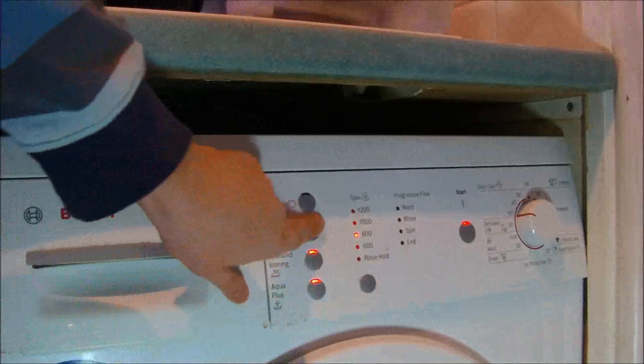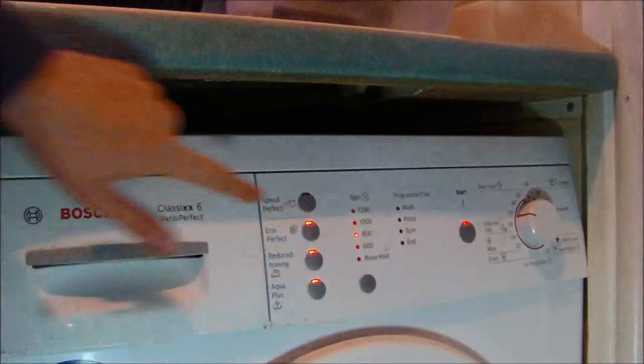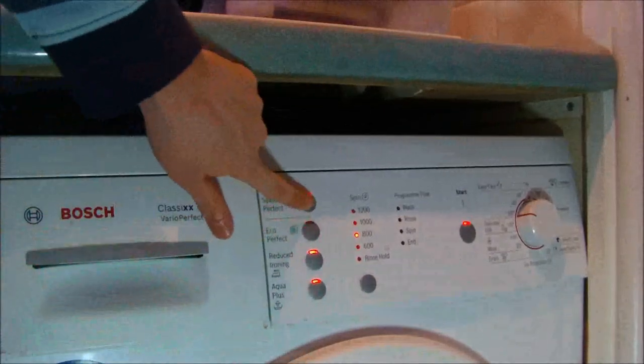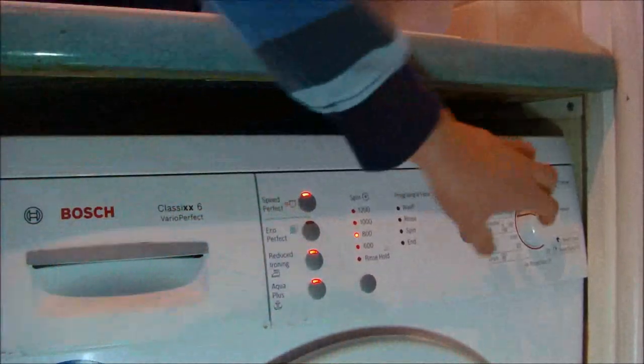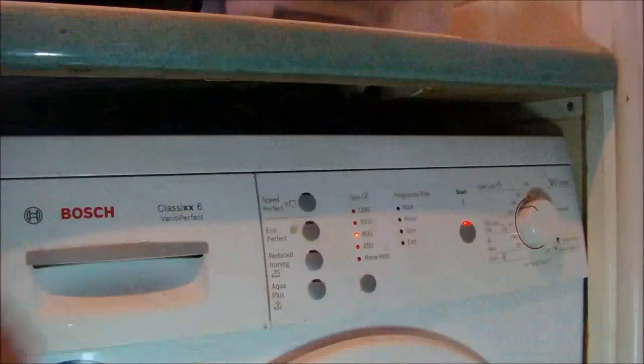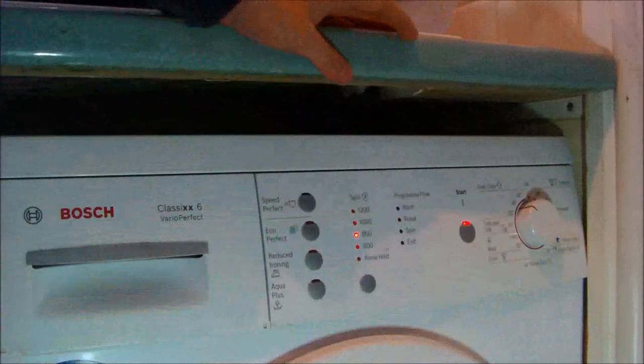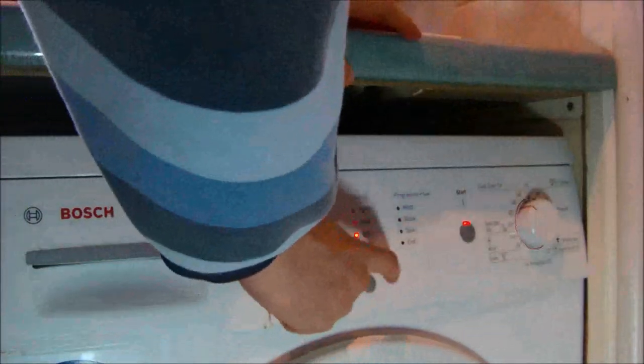You have Aqua Plus and Eco or Speed Perfect. Same for 40, and same for 30 degree, I believe.